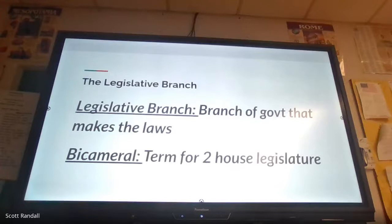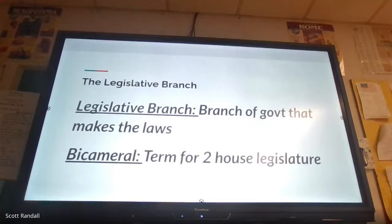The thing you need to know — not just for the test, but this is definitely a question on the Constitution — is that the job of the legislative branch when it comes to laws is that they make laws. They're the ones who create the laws that are later either signed or vetoed. We'll talk about that when we get to the executive branch. We collectively refer to our legislative branch as Congress.